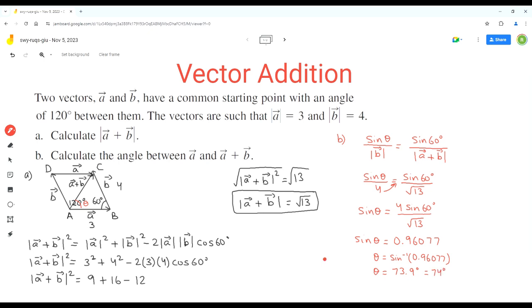This is the angle between vector a and vector a plus b. Thank you very much and have a nice day. Bye.